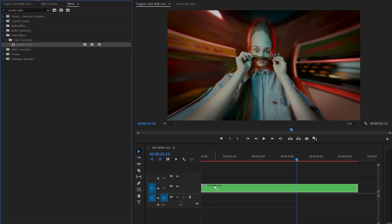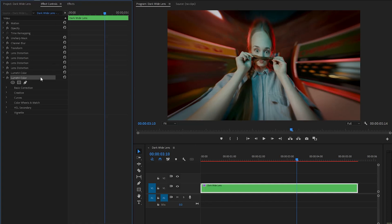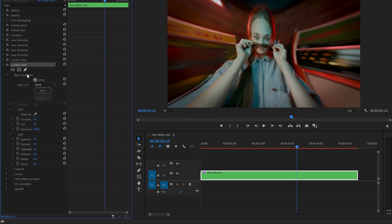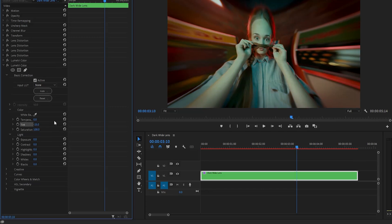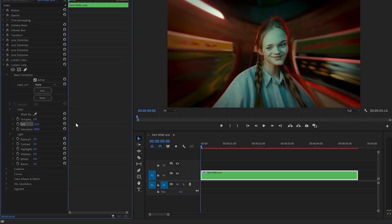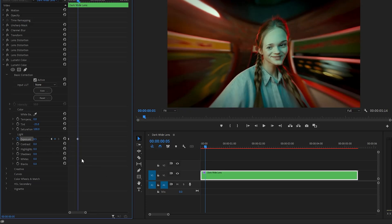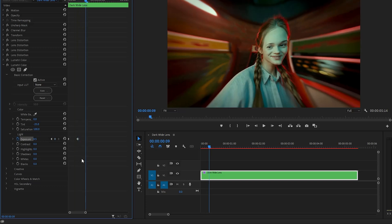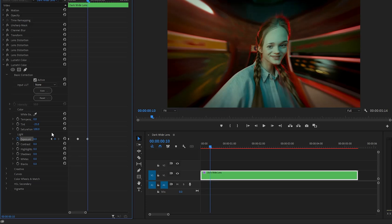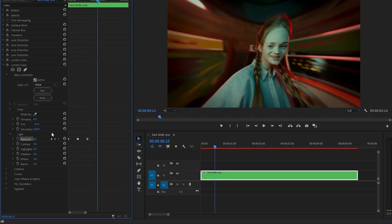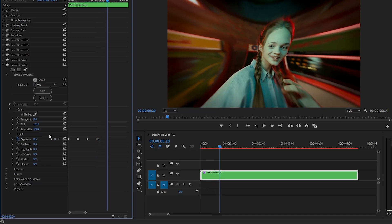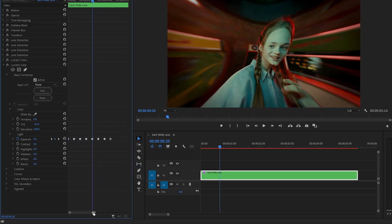Let's conceal all the parameters of the Lumetri Color effect for work convenience. In the next step, apply another Lumetri Color effect from the Effects panel. Go over to the Effect Controls panel, open the drop-down menu of the Basic Correction panel, and make the Tint parameter value around negative 25. After that, move the time indicator to the beginning of the video layer and create keyframes for the Exposure parameter by clicking the stopwatch icon. Move the time indicator 5 frames forward and make the Exposure value around 0.5. Move another 5 frames forward and set Exposure to 0, then 5 more frames forward and set it to 0.5 again. Copy these four keyframes, paste them, and repeat the same process across the whole video layer.